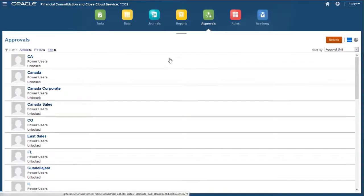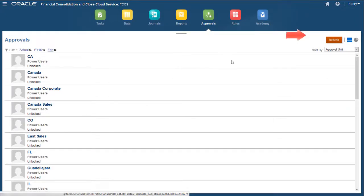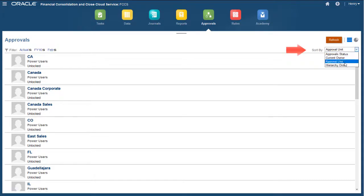The Approvals page displays all entities with an approval status of Unlocked or Locked for the selected scenario, year, and period. I can select a sort order from the Sort By list.